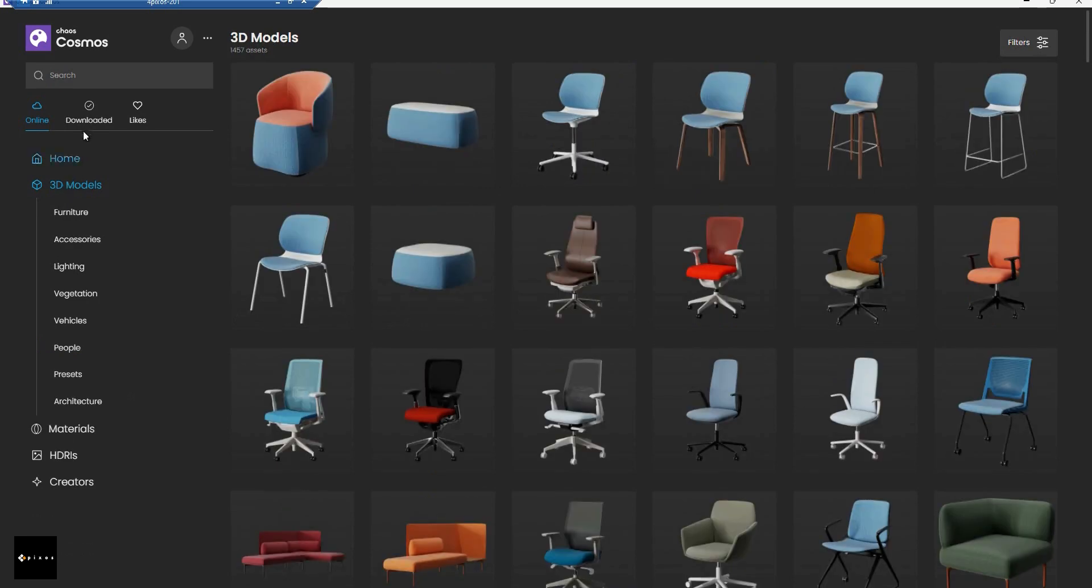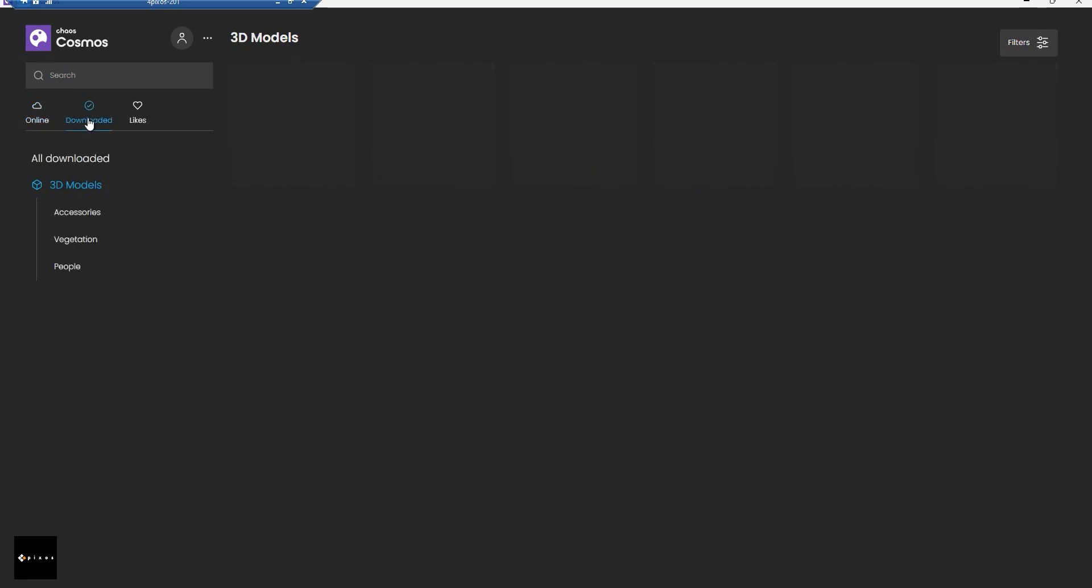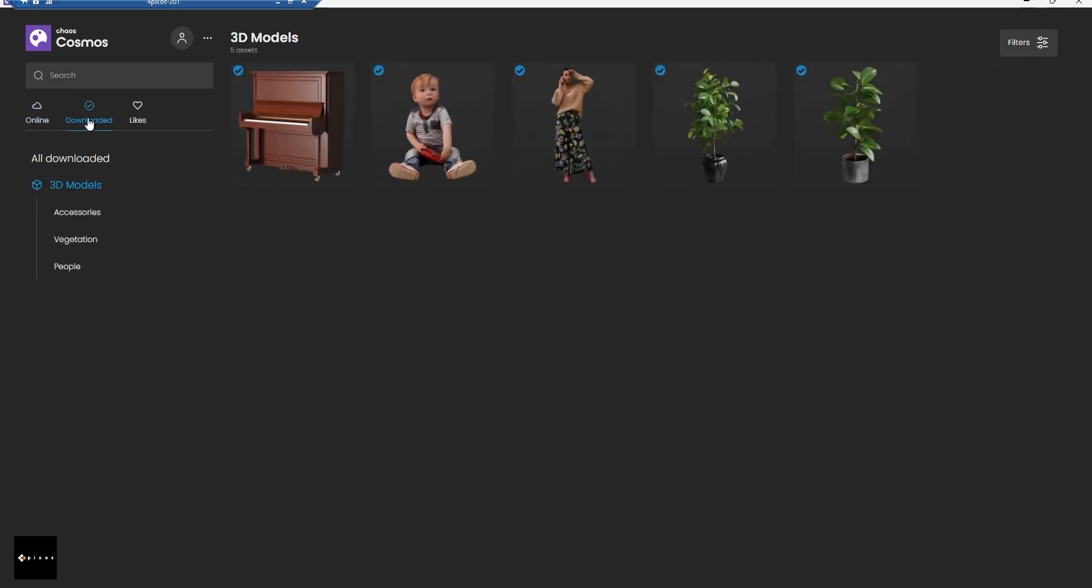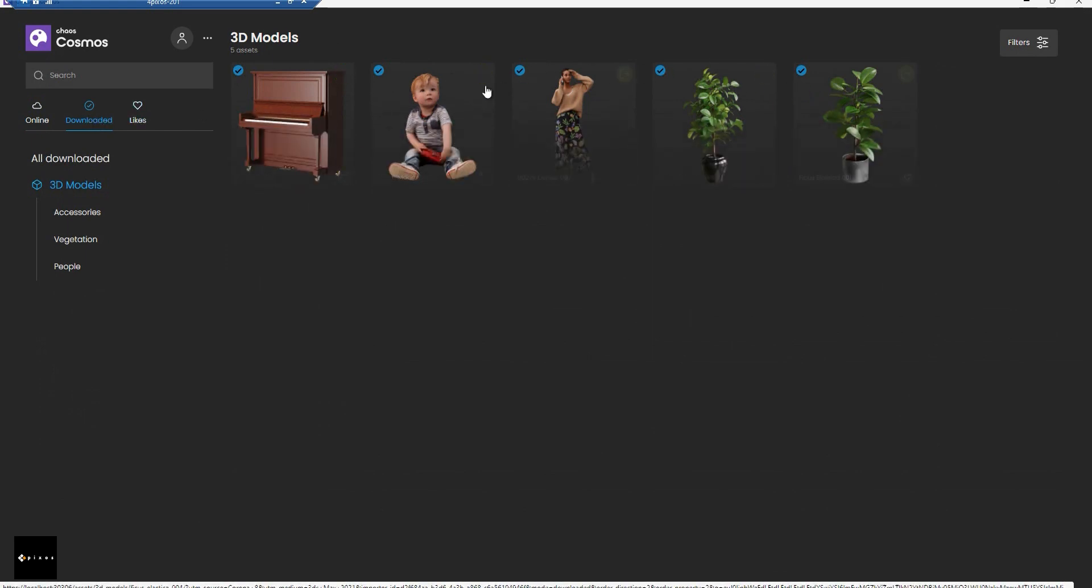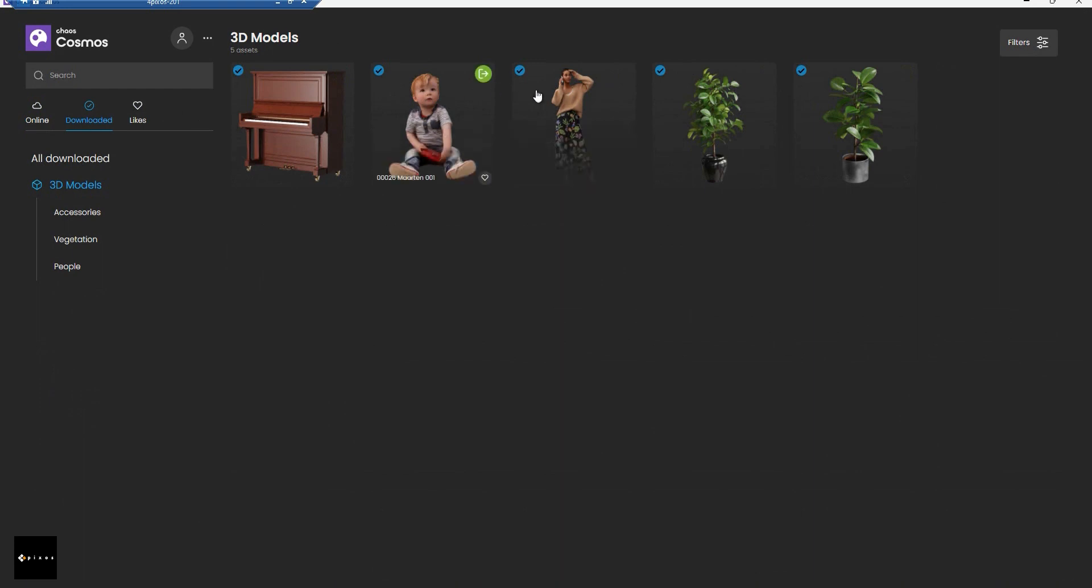I already downloaded some models and let's try to merge them into the scene. You just need to drag it into your scene like this.